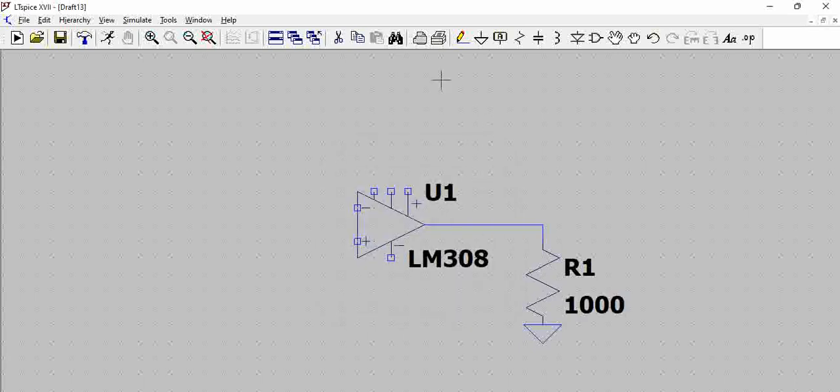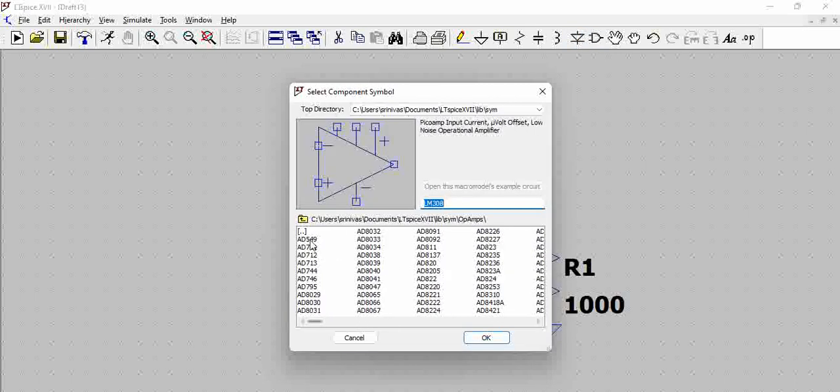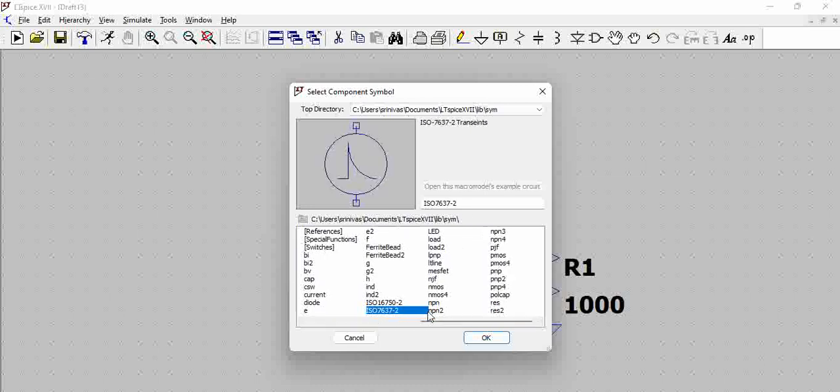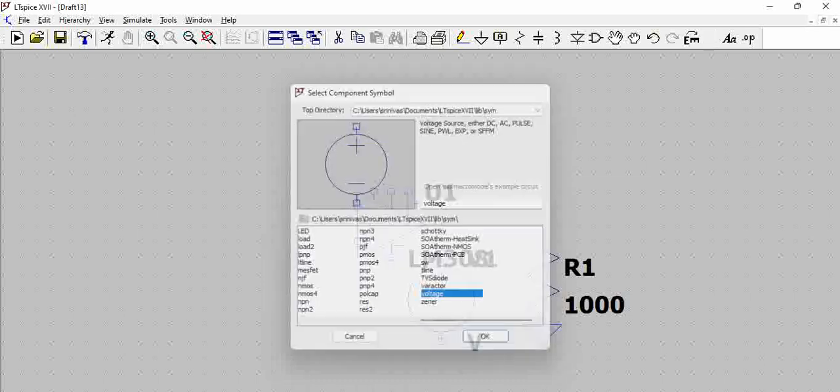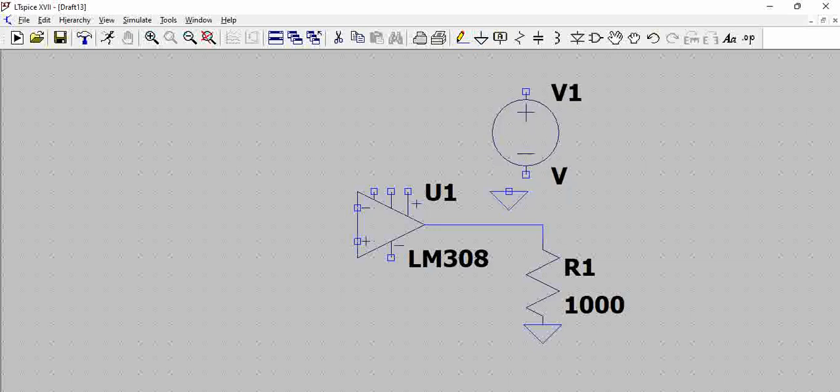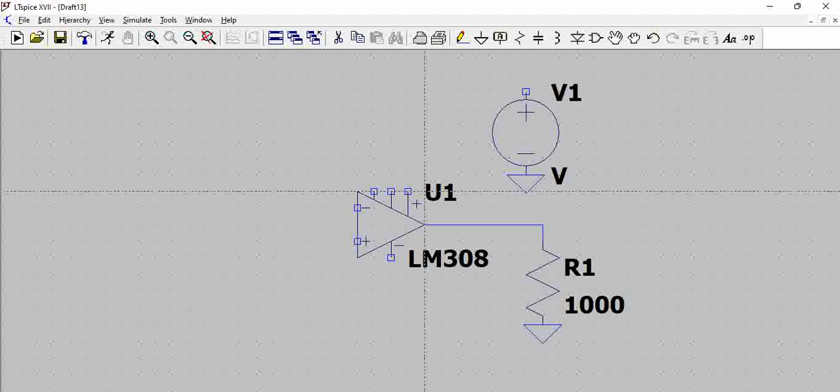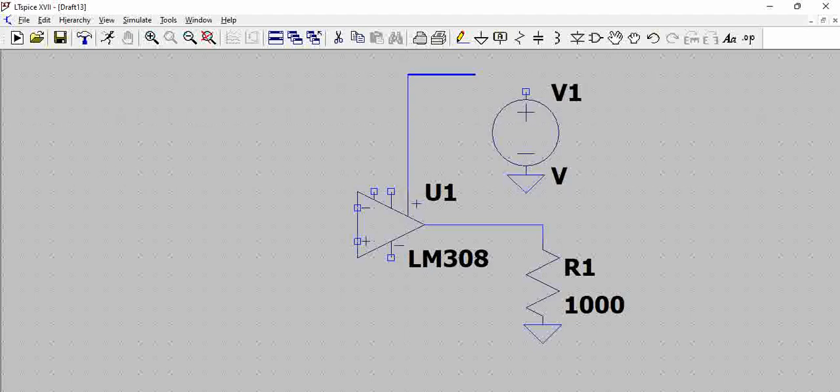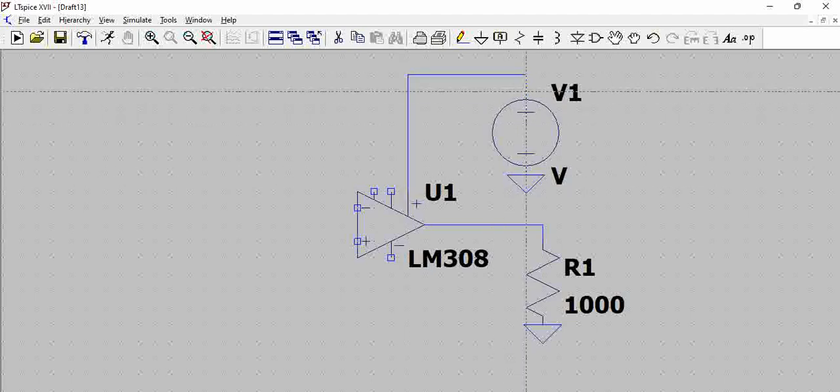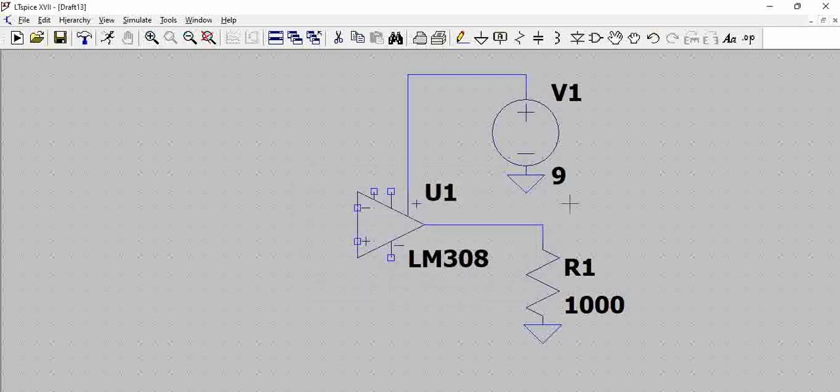And then, we will connect the supply. If you want to connect the supply, you have to go back and go to voltage. You can connect positive as well as the negative supply. The positive supply we are giving around 9 volts for example.